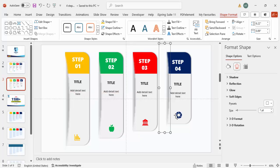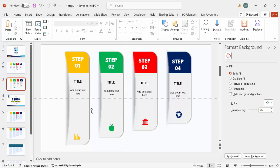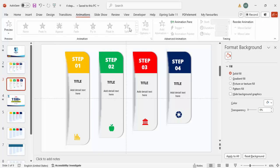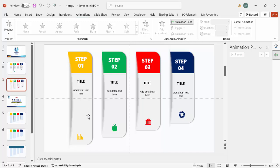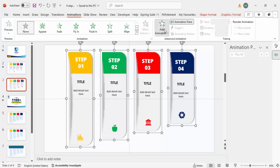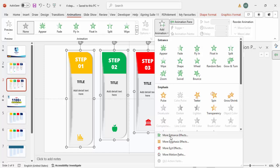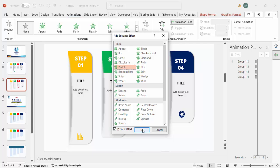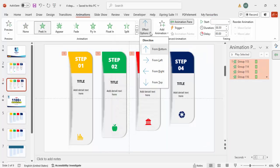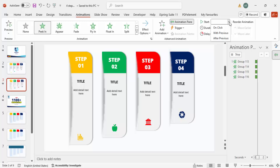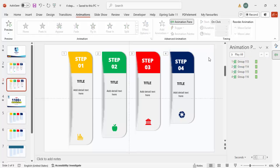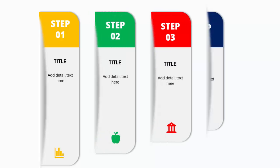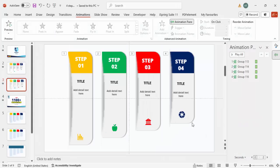To add animations, go to the Animations tab and enable the Animation Pane. Select the four step groups, go to Add Animation > More Intense Effects, and choose 'Peak In'. Set the effect direction to From Left and the trigger to On Click. When you play the slide, each step appears one by one on click — you can adjust timing as needed.